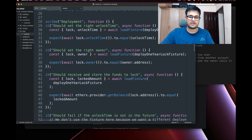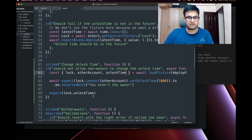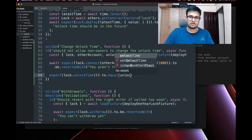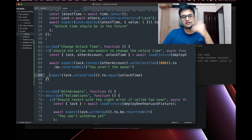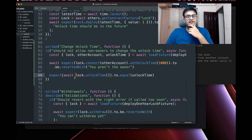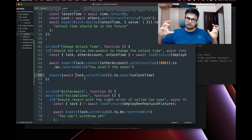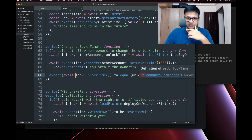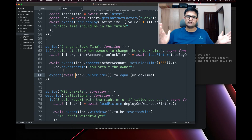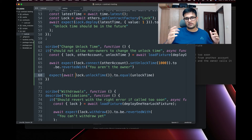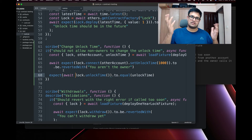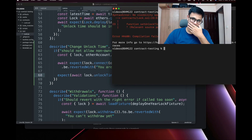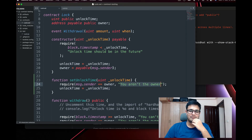Note: when checking for errors, put `await` outside the `expect` block. When checking values, put `await` inside the `expect` parentheses. So `expect(await lock.unlockTime()).to.equal(unlockTime)` for value checks, but `await expect(lock.setUnlockTime(1000)).to.be.revertedWith(...)` for error checks. Running this test shows an error I could have caught at compile time — the function needs to be `external` or `public`.